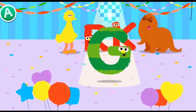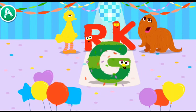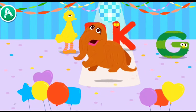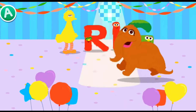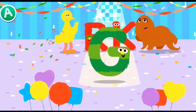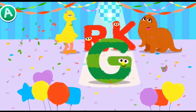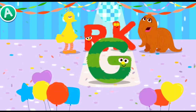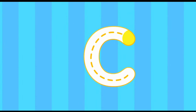Hey everybody, look who's here. I call this the Snuffy Shake. Way to go, letter G. Wow, I love letter dance parties. How exciting.